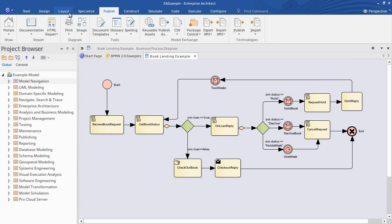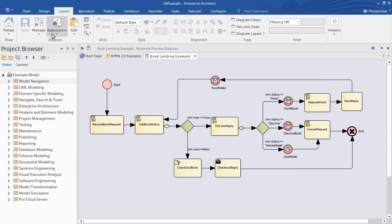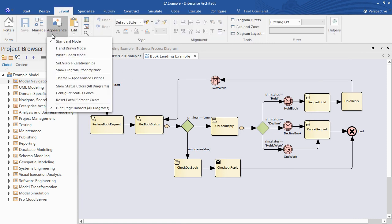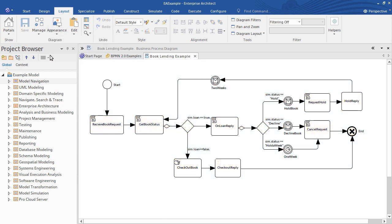So under the layout ribbon you have the ability to change the diagram appearance using the whiteboard mode. So when I select that you see I've got a black and white version of the diagram.